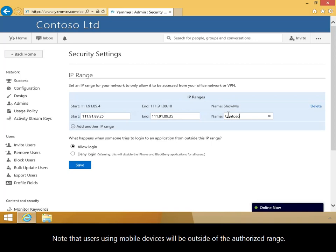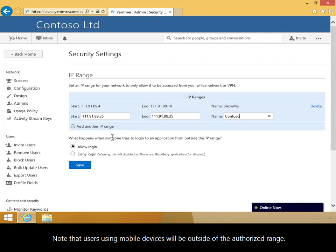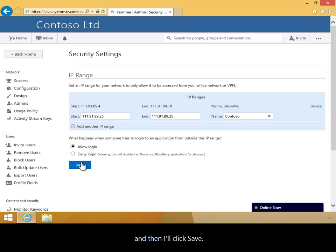Note that users using mobile devices will be outside of the authorized range. In order to allow mobile users access, I'll keep the Allow Login option selected, and then I'll click Save.